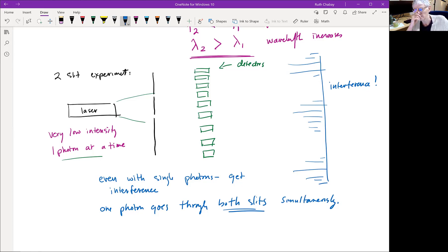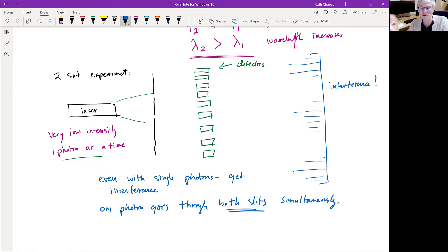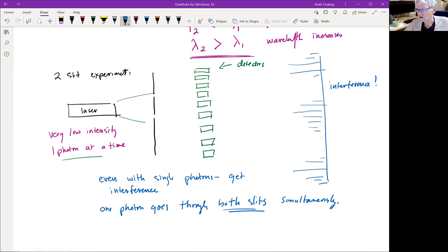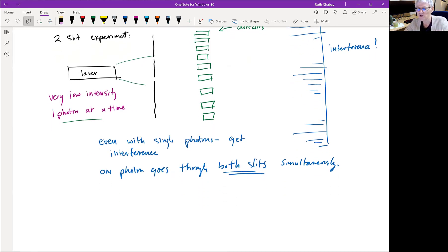There's an optional thing to read if you're interested — I've put a PDF of a supplementary chapter on Canvas with a pointer to a particular section. On Thursday what we're going to do is review, in the context of talking about sparks in air, which is related to lightning and other cool things. I hope you found this at least mildly interesting.